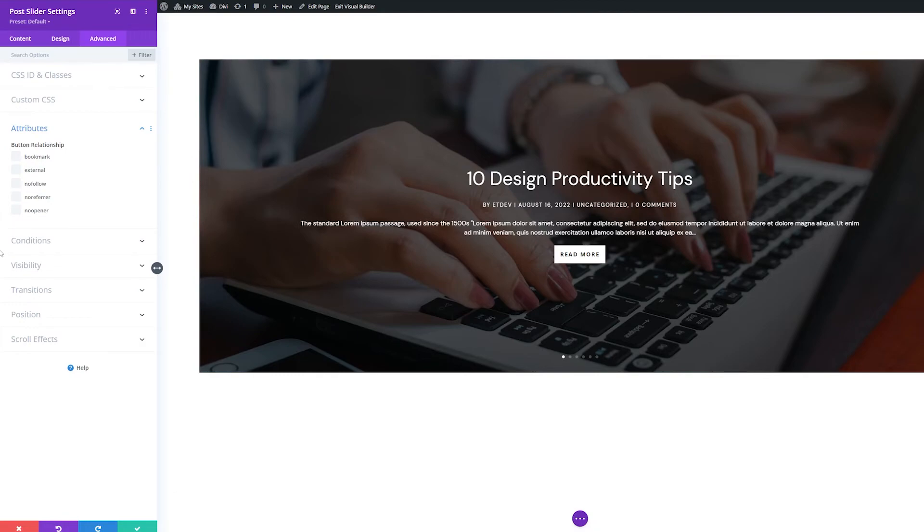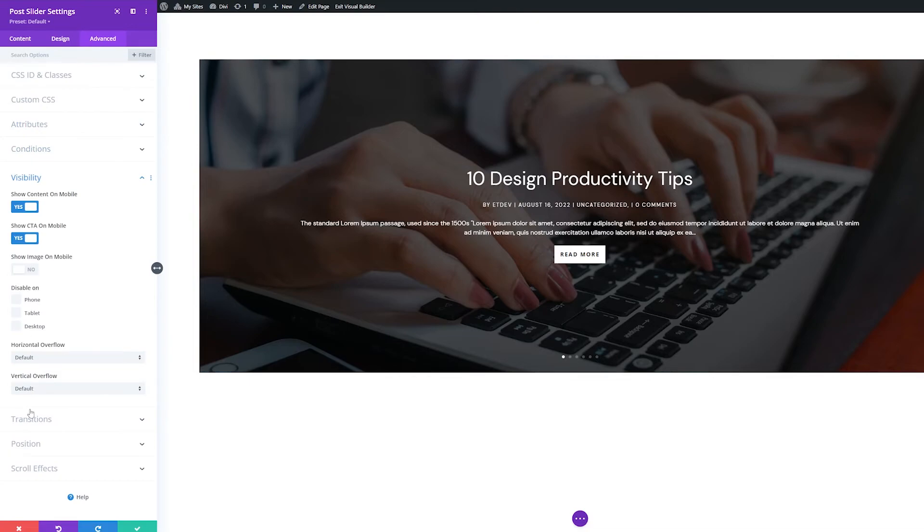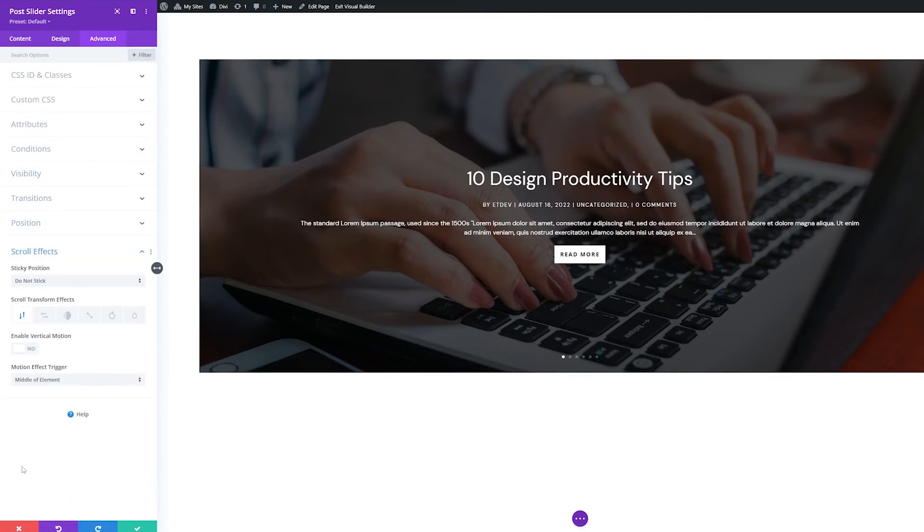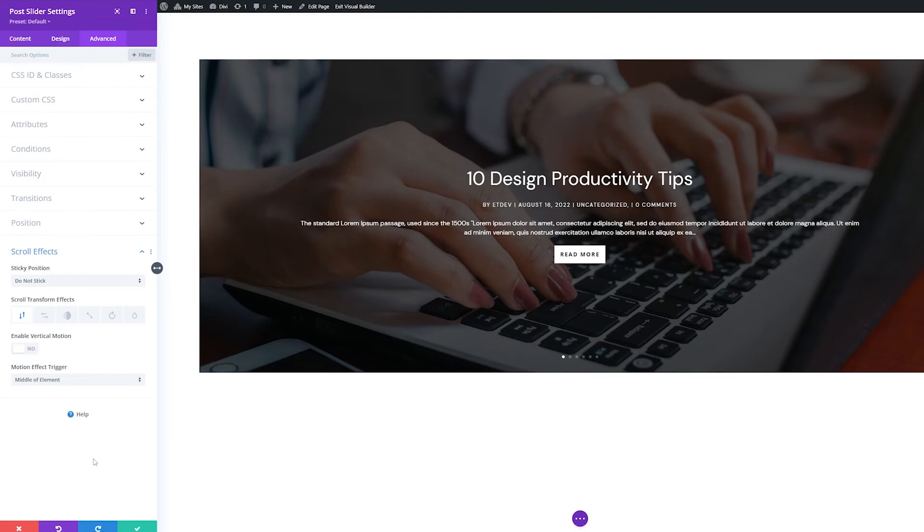The rest of the settings groups here, conditions, visibility, transitions, position, and scroll effects all give you powerful and granular control over how and when this module is displayed. However, since these groups are common in all or most of Divi's modules, they have their own separate documentation. You can visit the written documentation for more details.